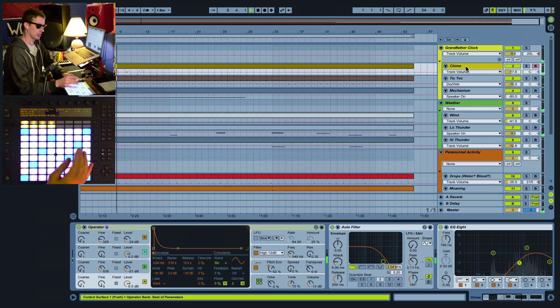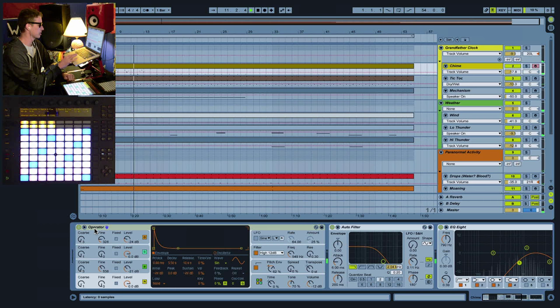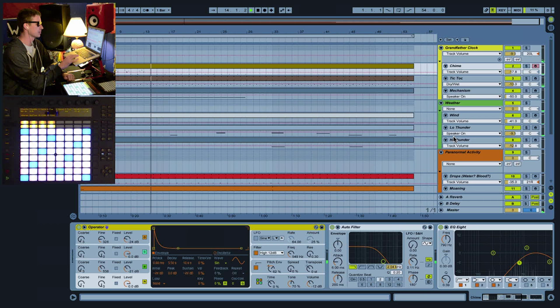We can even play these instruments ourselves. These presets can all be saved with the Operator. There's a few other Live devices to shape the sounds. We've got the tick-tock of the clock.